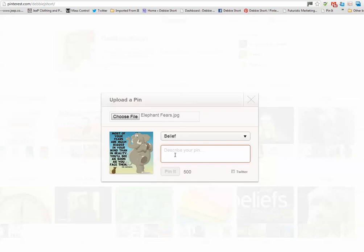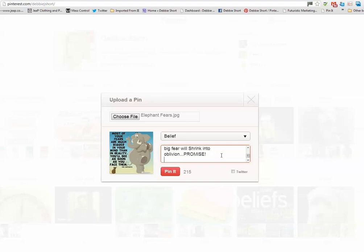And then underneath that I'm also going to add a link to my website, to my blog, so it's http://www.debbyshort.com.